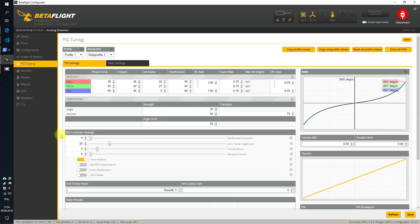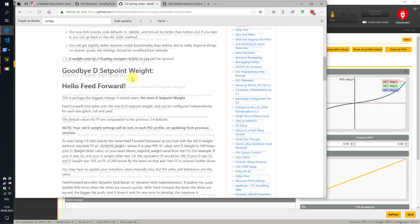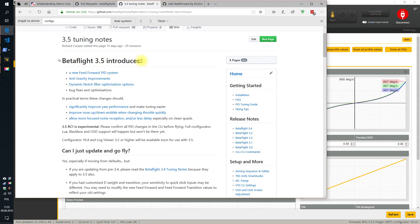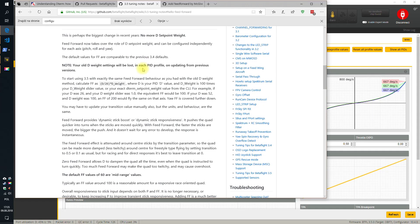The feedforward does nothing for stabilization — it only acts when the pilot requests something from the quadcopter. This is still kind of experimental. Watch for more videos on the topic. Start with the defaults, because the defaults you see right now are the equivalent of the Betaflight 3.4 defaults. Also on the Betaflight 3.5 GitHub tuning notes, there is information about how this works from a mathematical point of view, and what you should do to port your current perfectly-flying setup to the feedforward element.